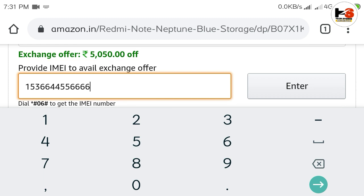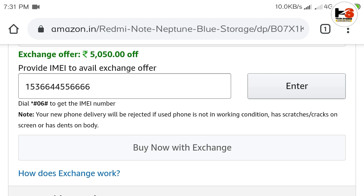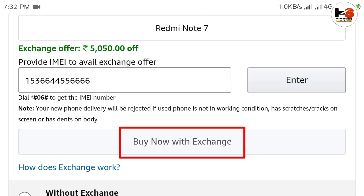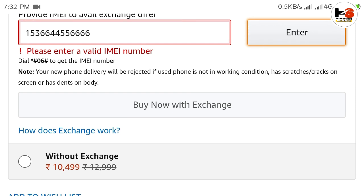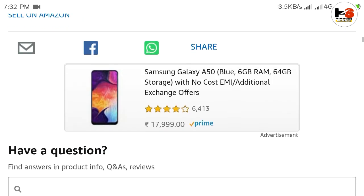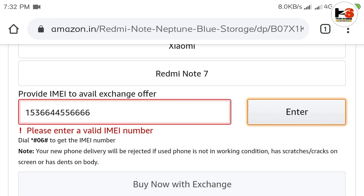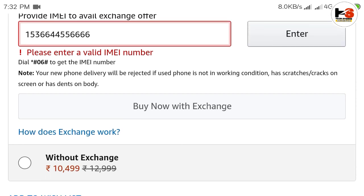We have to enter the IMEI number. After entering the IMEI, we will get the address details and then proceed to payment. We will get the option for cash on delivery. Once all this is done, the exchange offer will be completed and you will be able to get the exchange price.